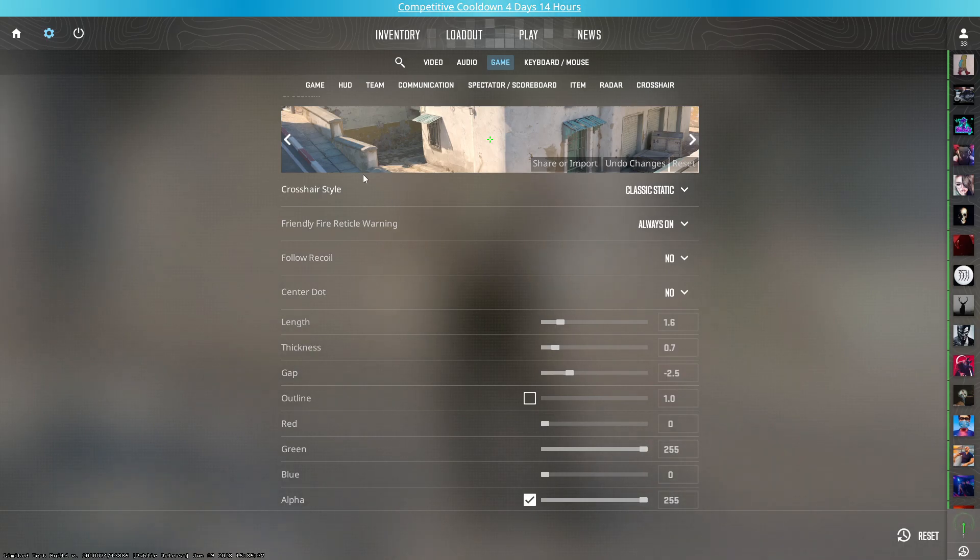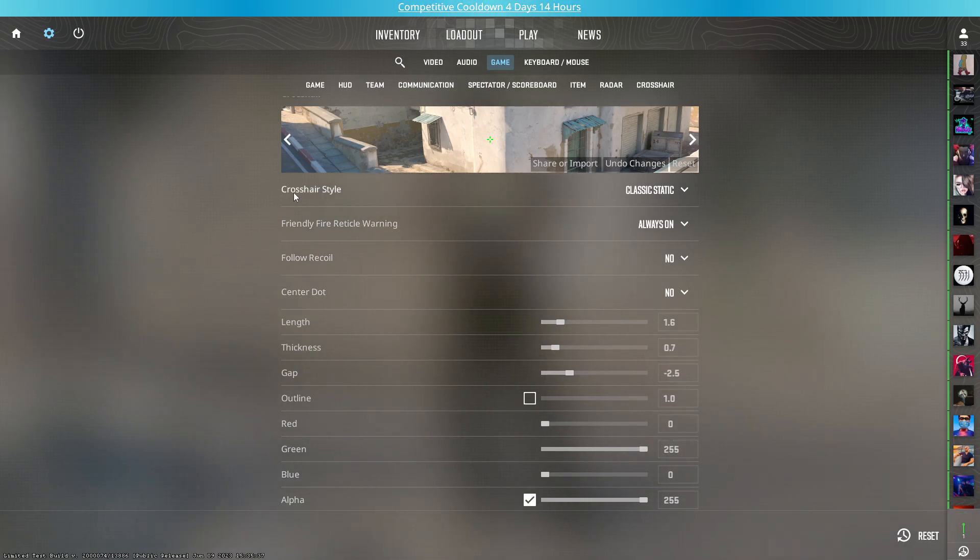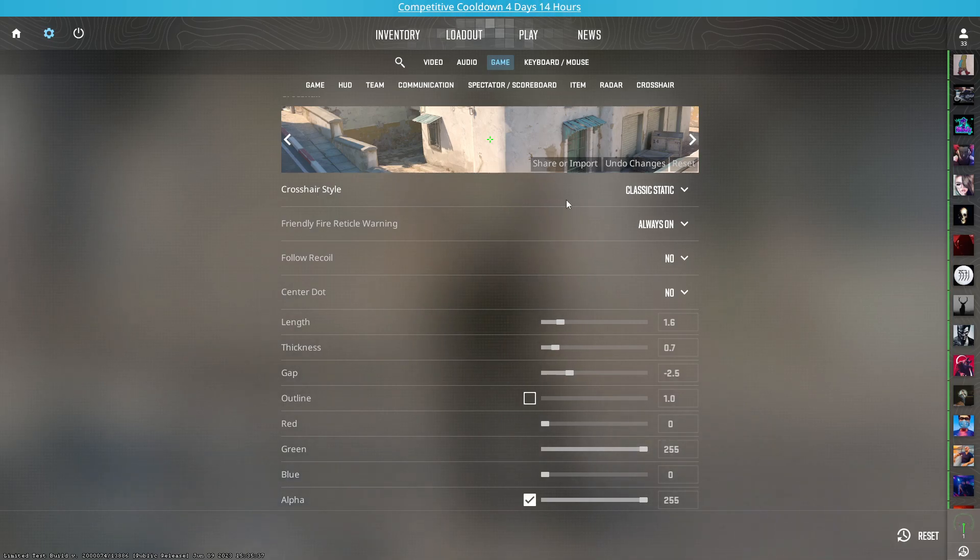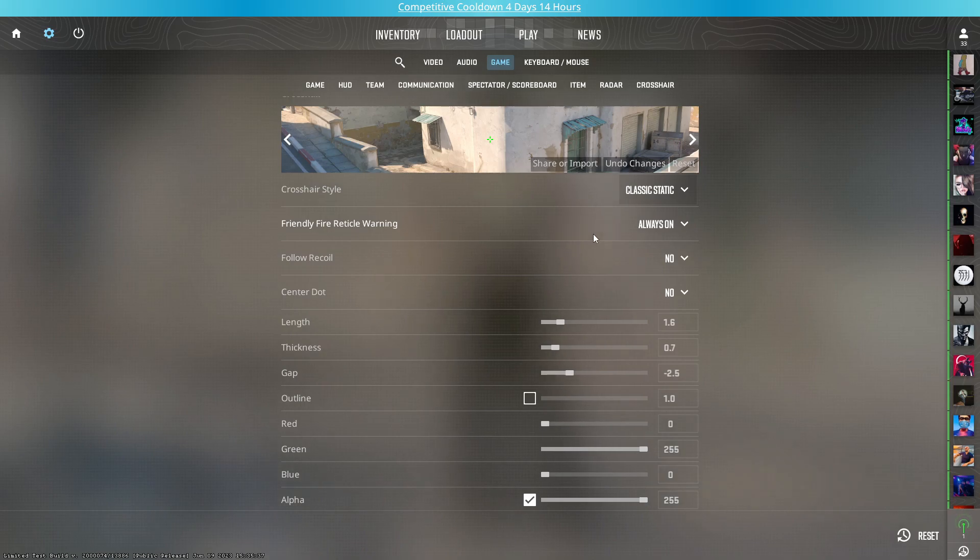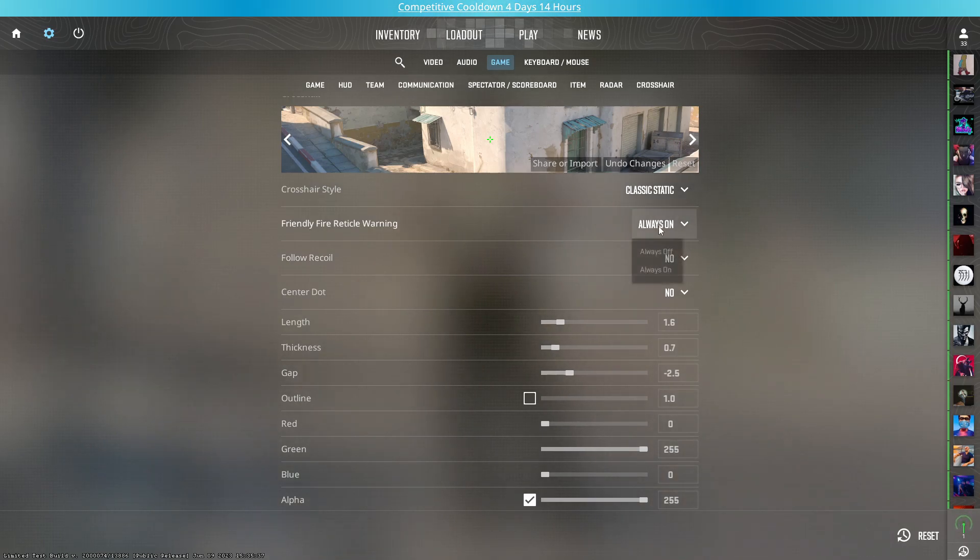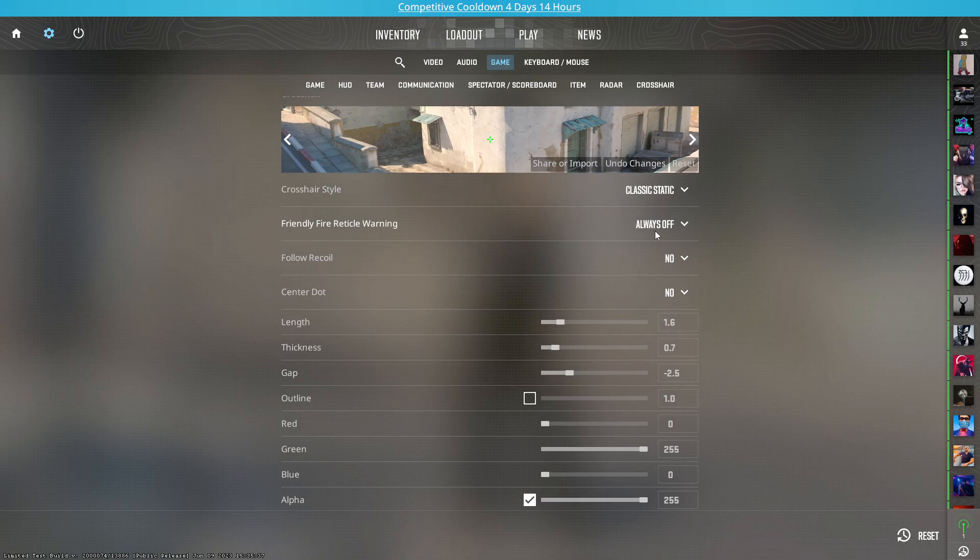After clicking on that crosshair, you will now see all the settings you can adjust here. First setting is crosshair style—you need to select it to classic static. Friendly fire warning is personal preference, so I personally turn this to always off, but you can set this to your personal preference.